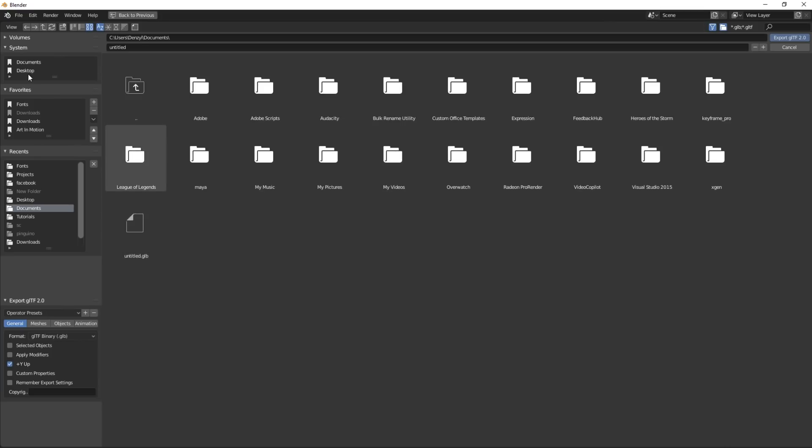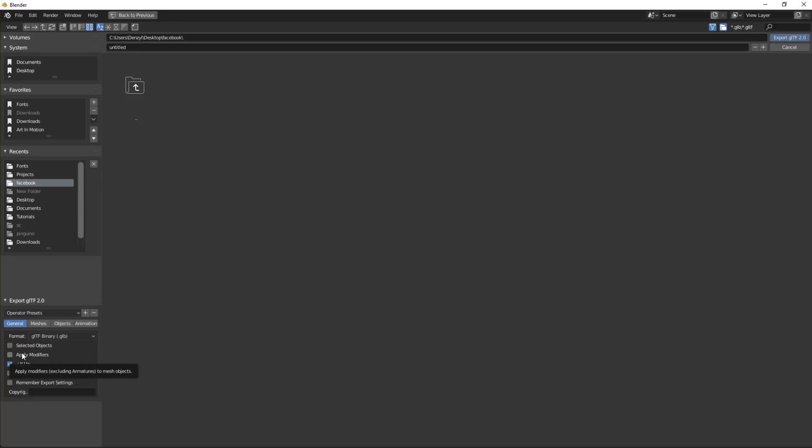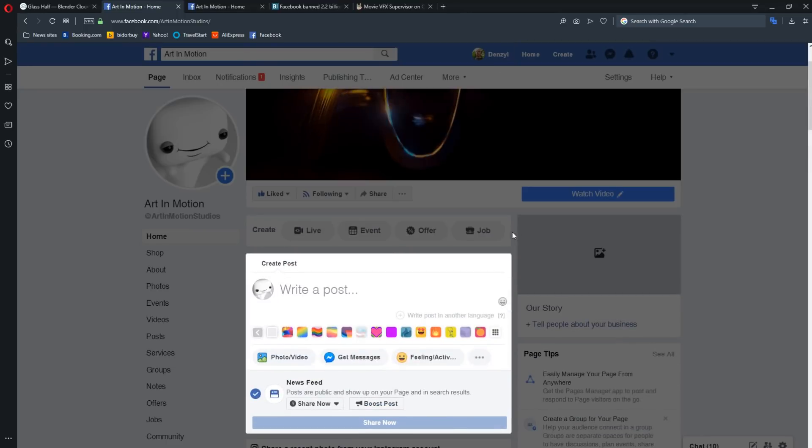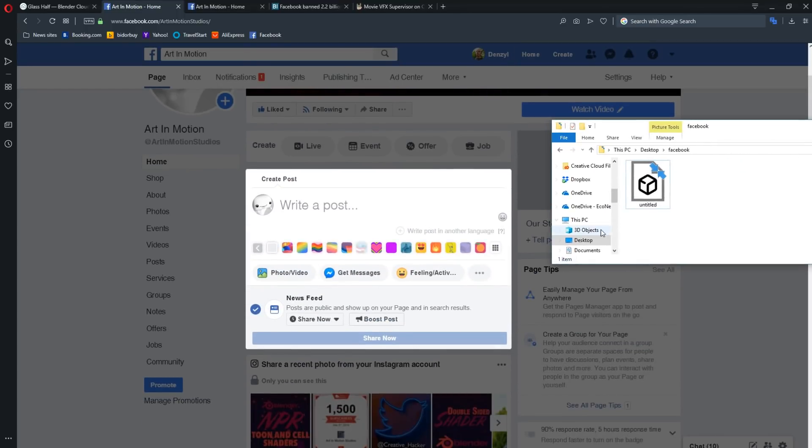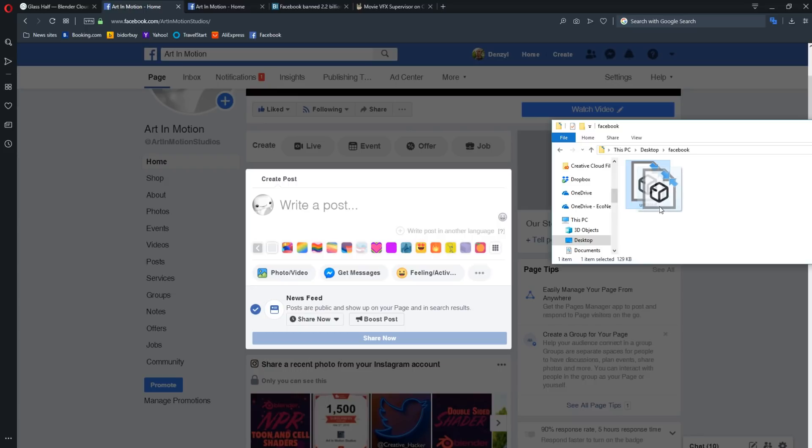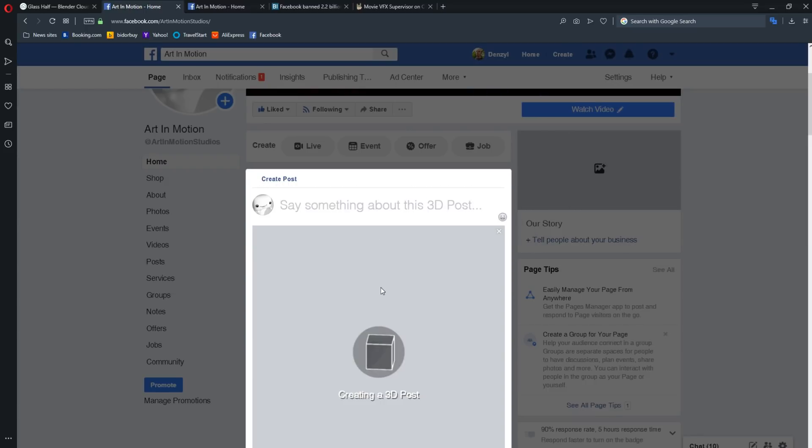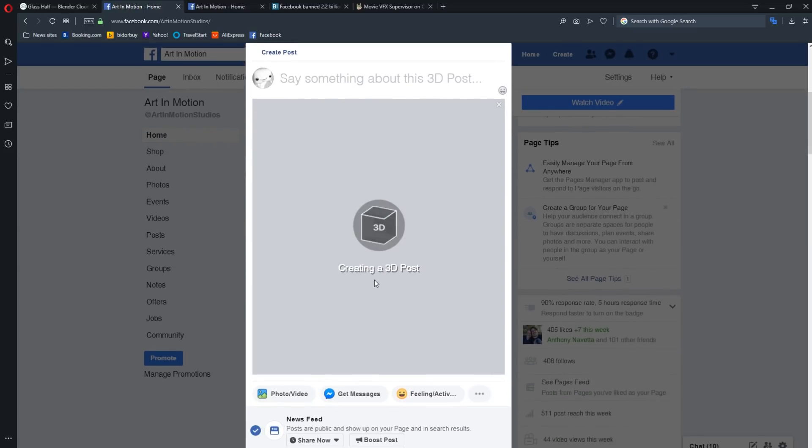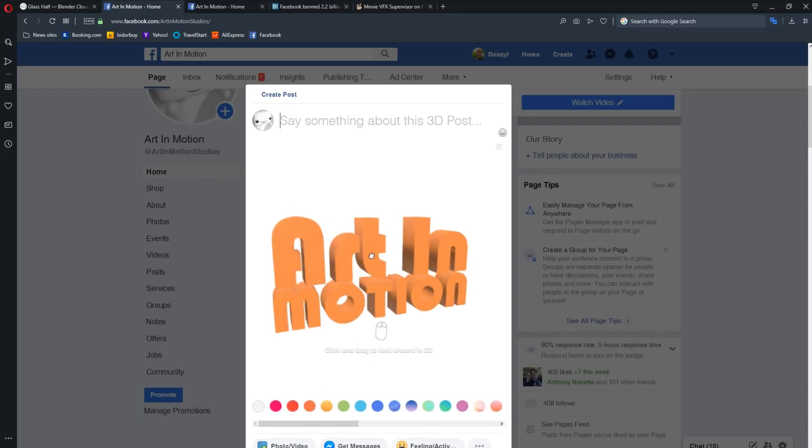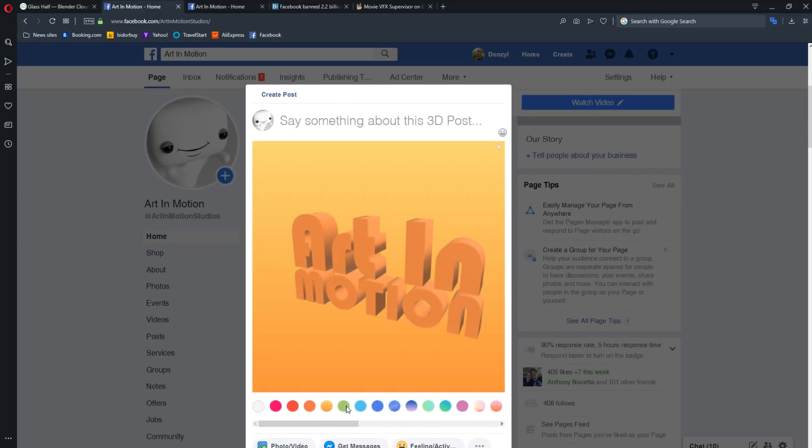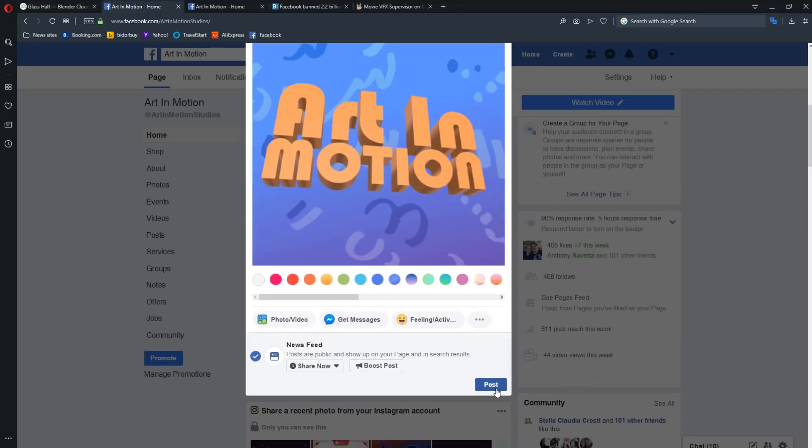And we'll save it wherever we want. I've got a folder on my desktop and click Export. If you have any modifiers that you want to apply, just click Apply Modifiers, but generally it's better for you to apply the modifiers beforehand and click Export. Now if we go over to Facebook, we could then take our 3D object that we've exported, click and drag it onto our timeline. It might take a few moments and there we have it. We can change the color of the background to whatever we want and then click Post.